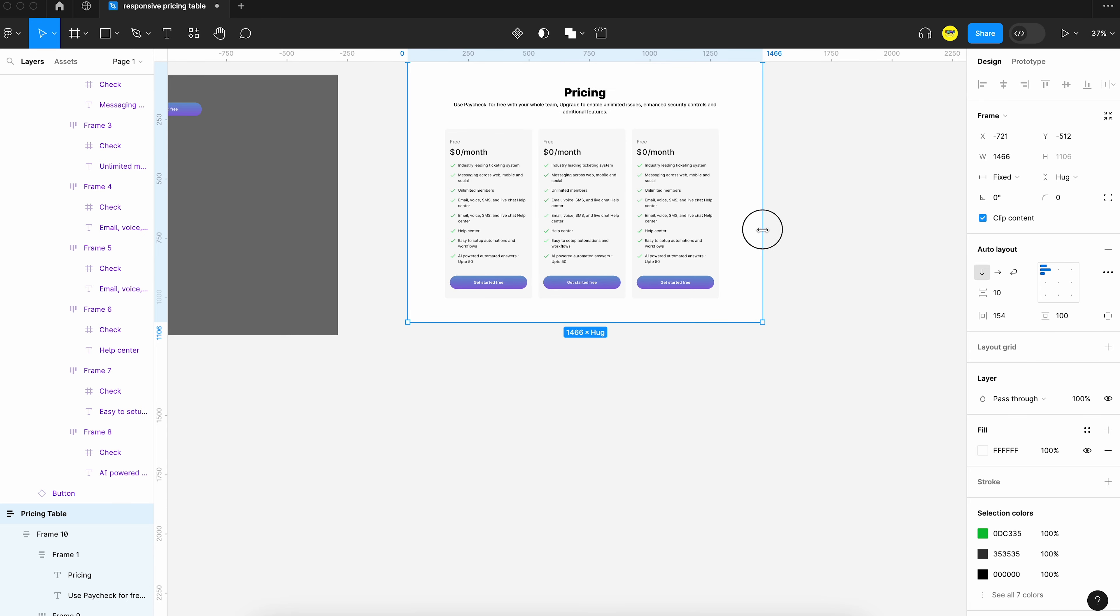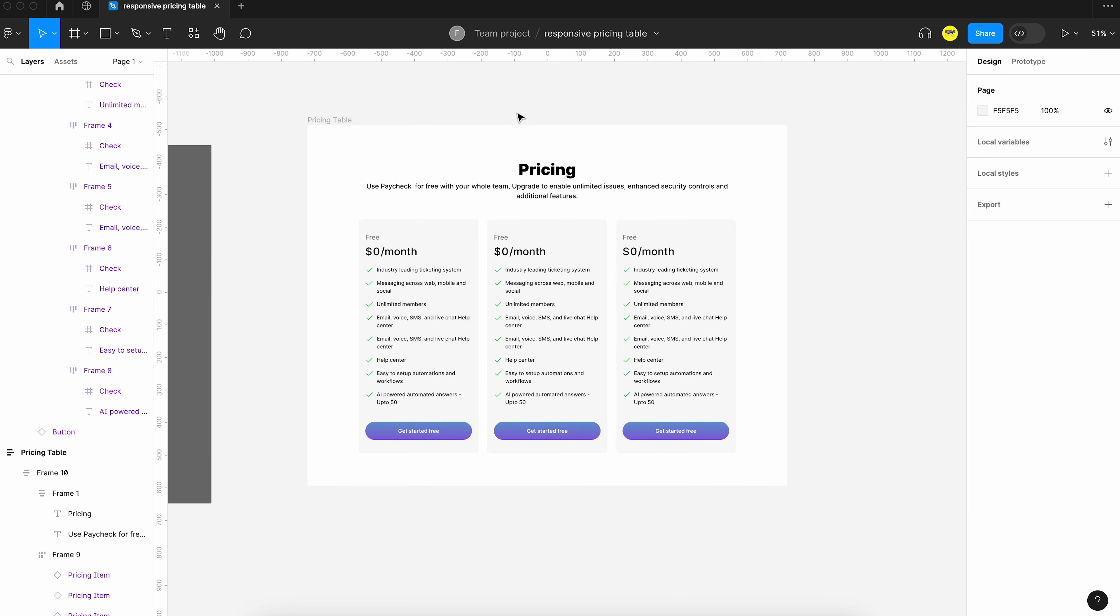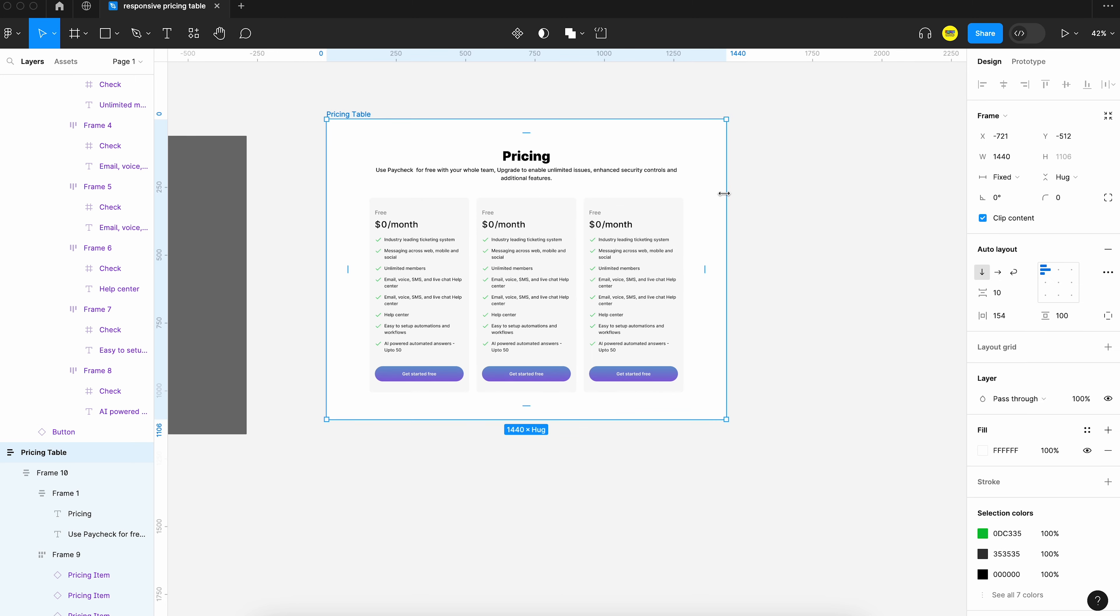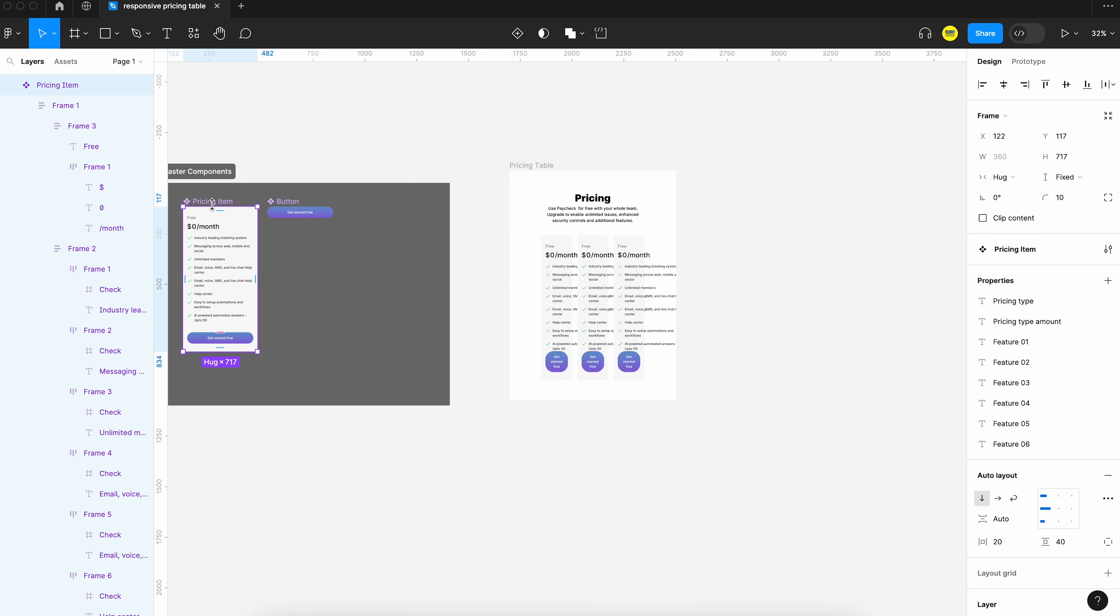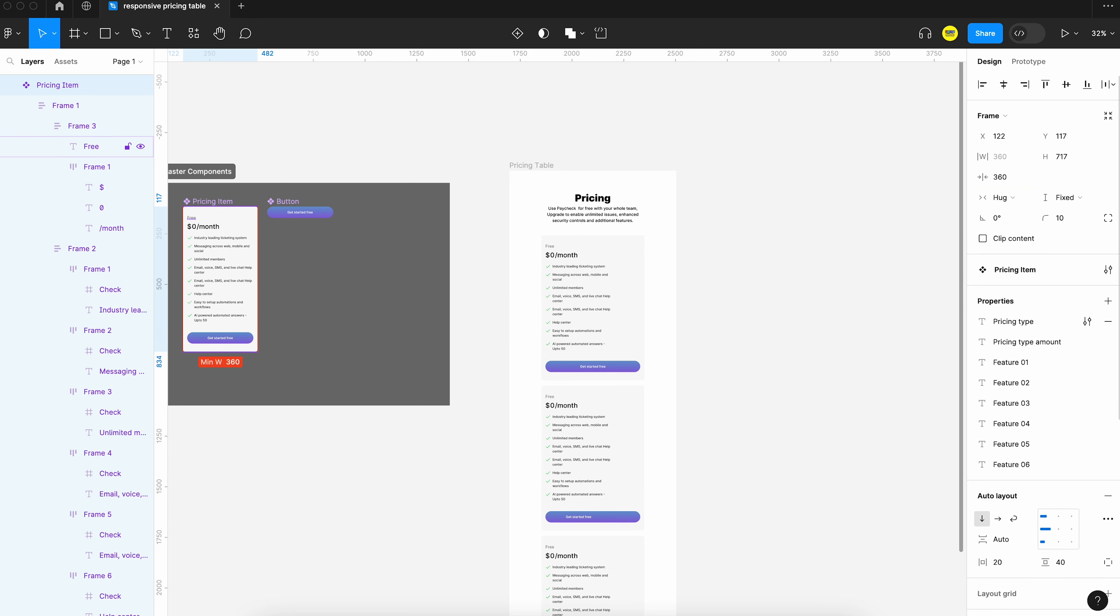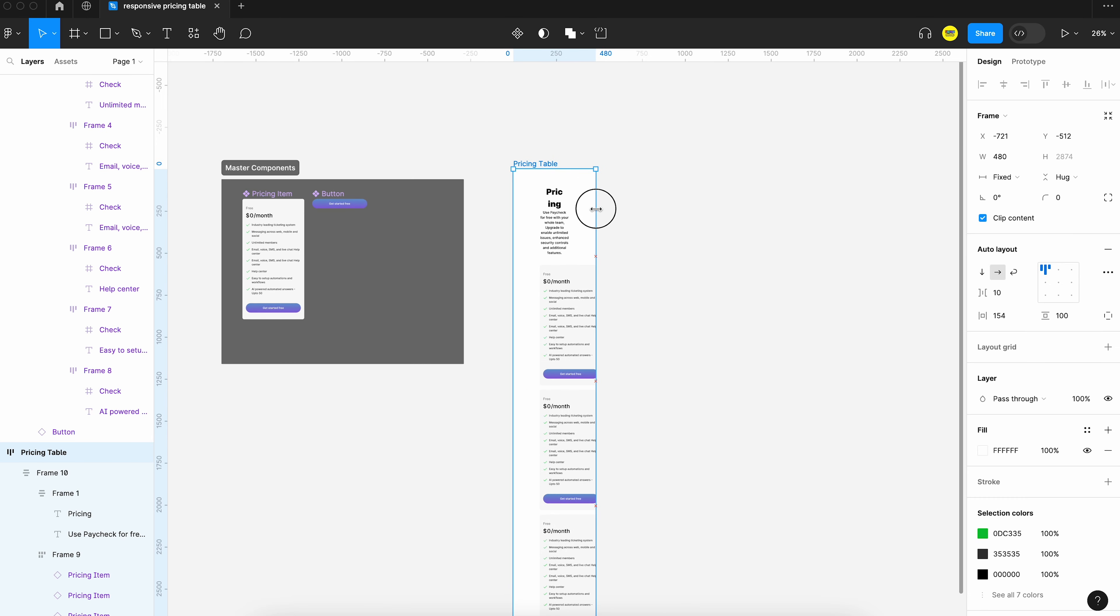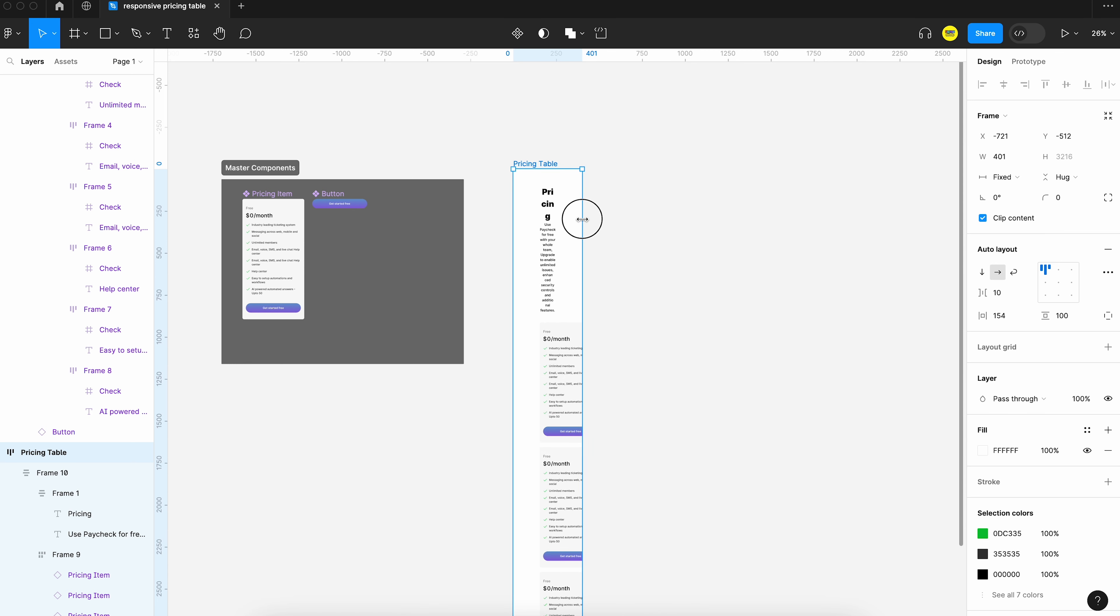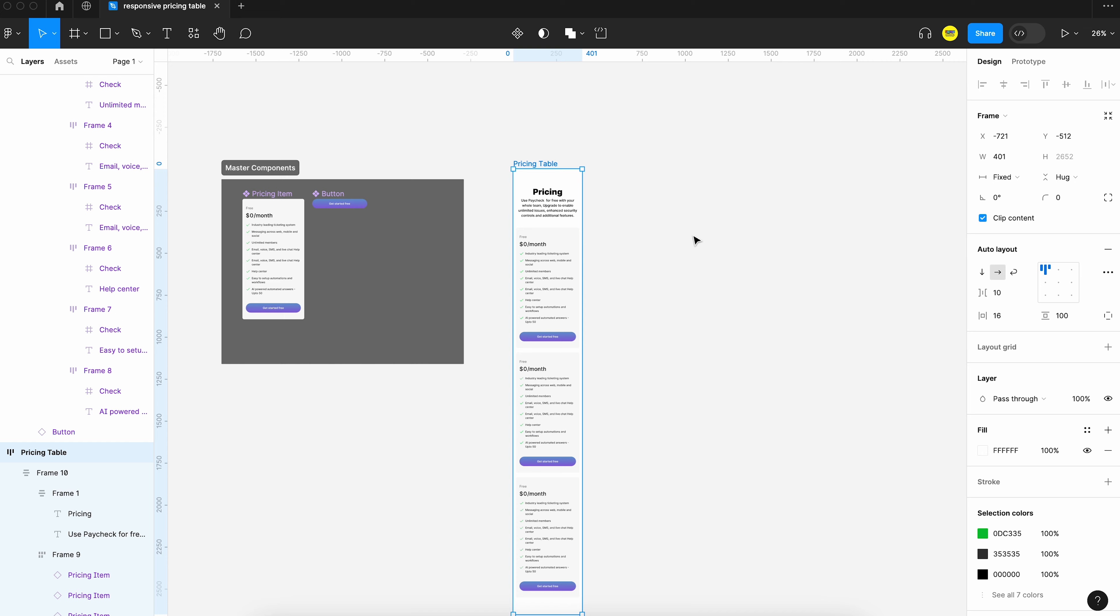We need to apply fill horizontal resizing to the pricing table. Now when we resize you can see that the width of each box is reduced. We need to set a minimum width for each box so that the width does not go less than that size. So let's set minimum width. We can reduce the padding here.